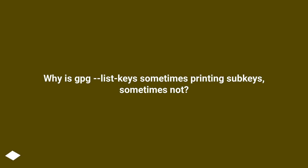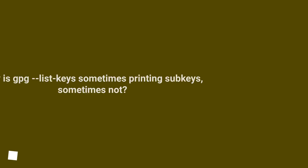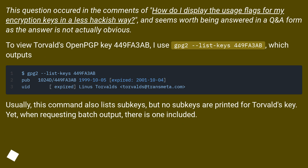Why is GPG --list-keys sometimes printing subkeys, sometimes not? This question occurred in the comments of 'How do I display the usage flags from my encryption keys in a less hackish way,' and seems worth being answered in a Q&A format, as the answer is not actually obvious.